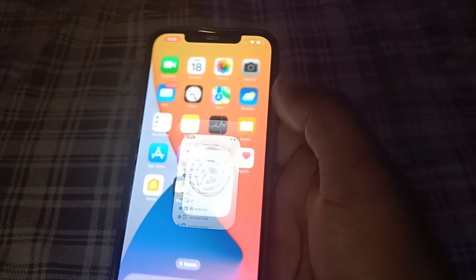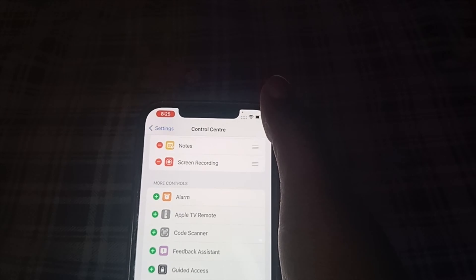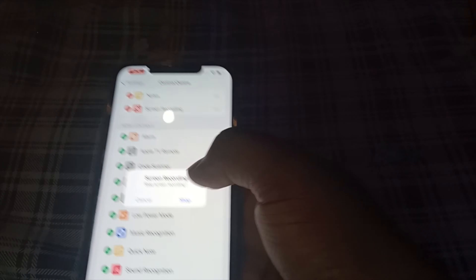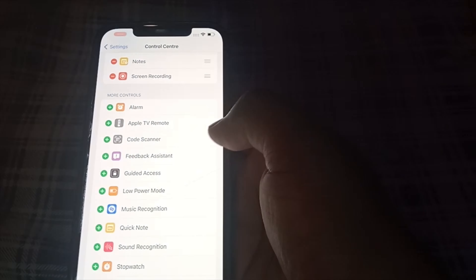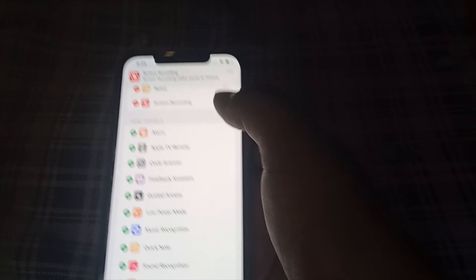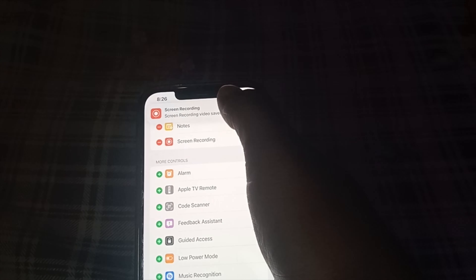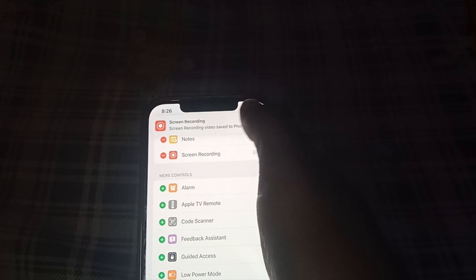We'll open Settings. To stop your screen recording, you have to tap on this timer at the top, tap Stop, and you will see your recorded screen visible at the top — tap on it.